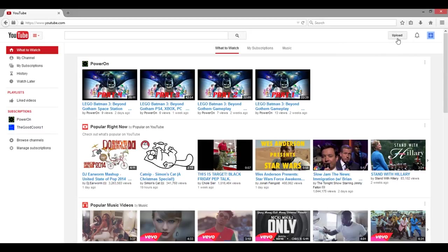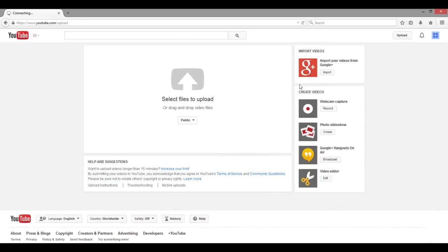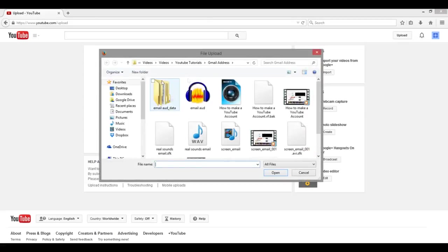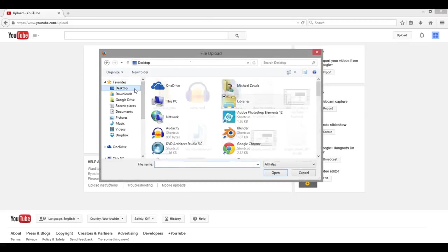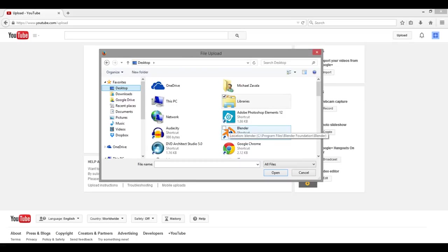Once all that is set, go ahead and click on the upload button and that will take you to the upload screen. It looks exactly like this. What we're going to do is select files to upload, so we're going to click this red button right here. This brings you to all the files that are on your computer.